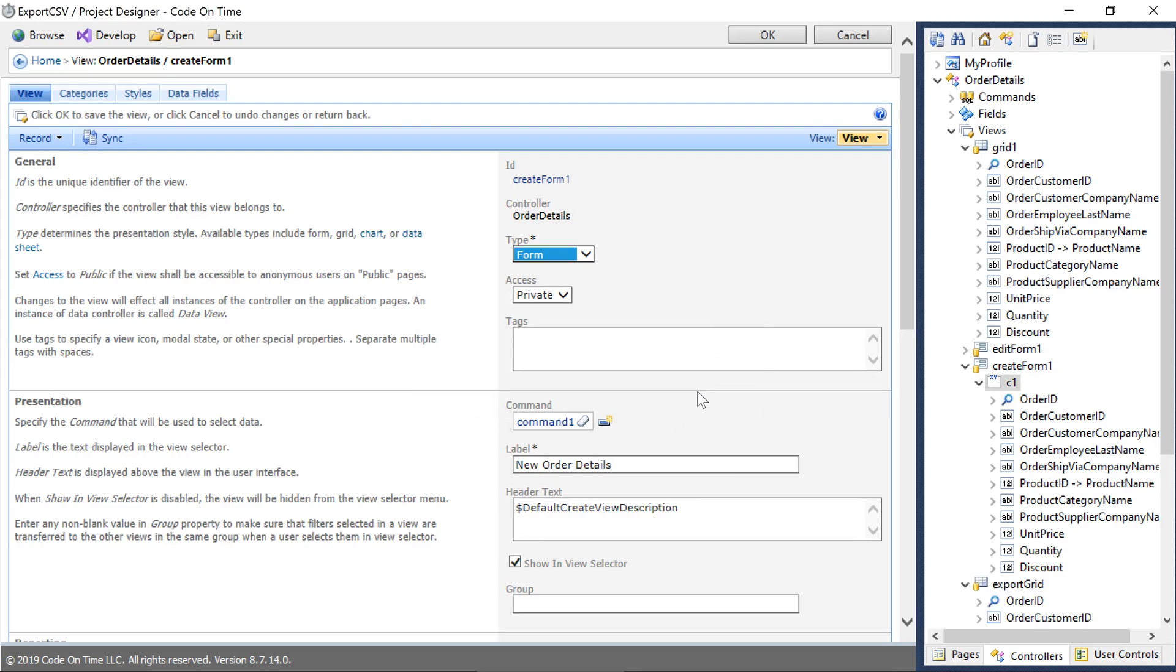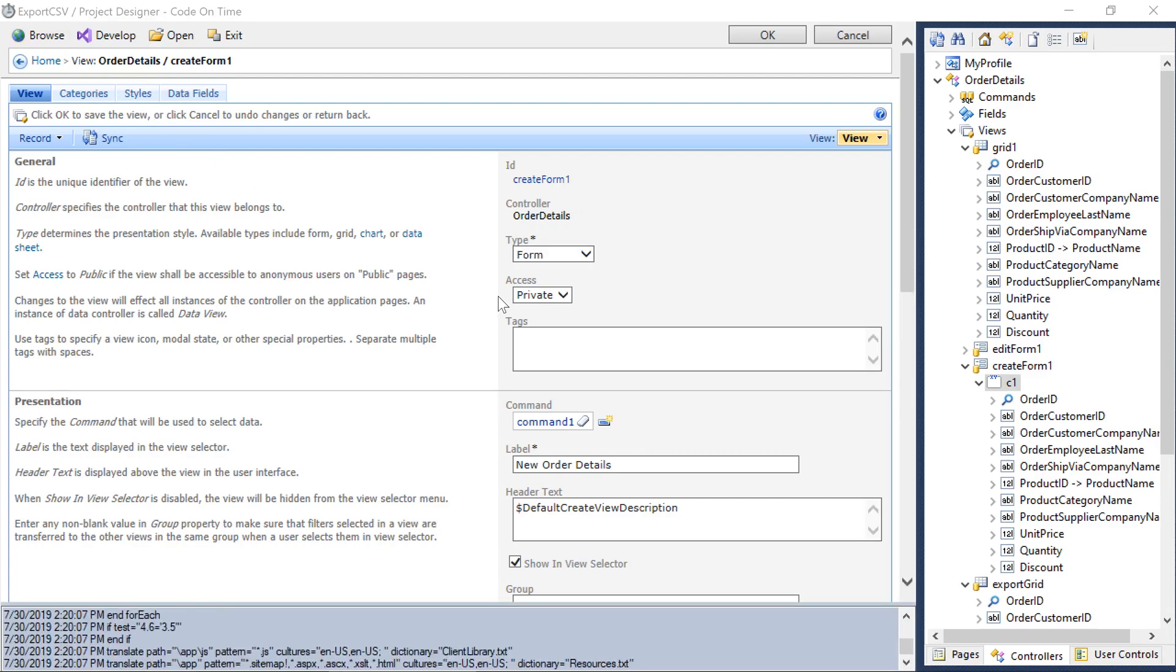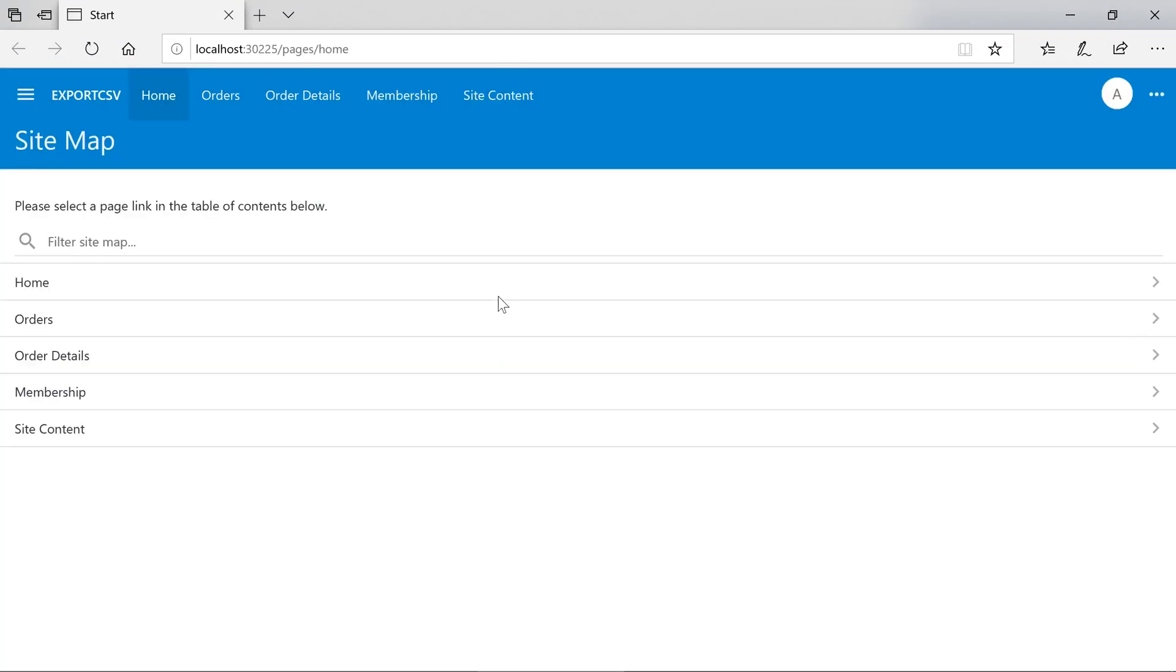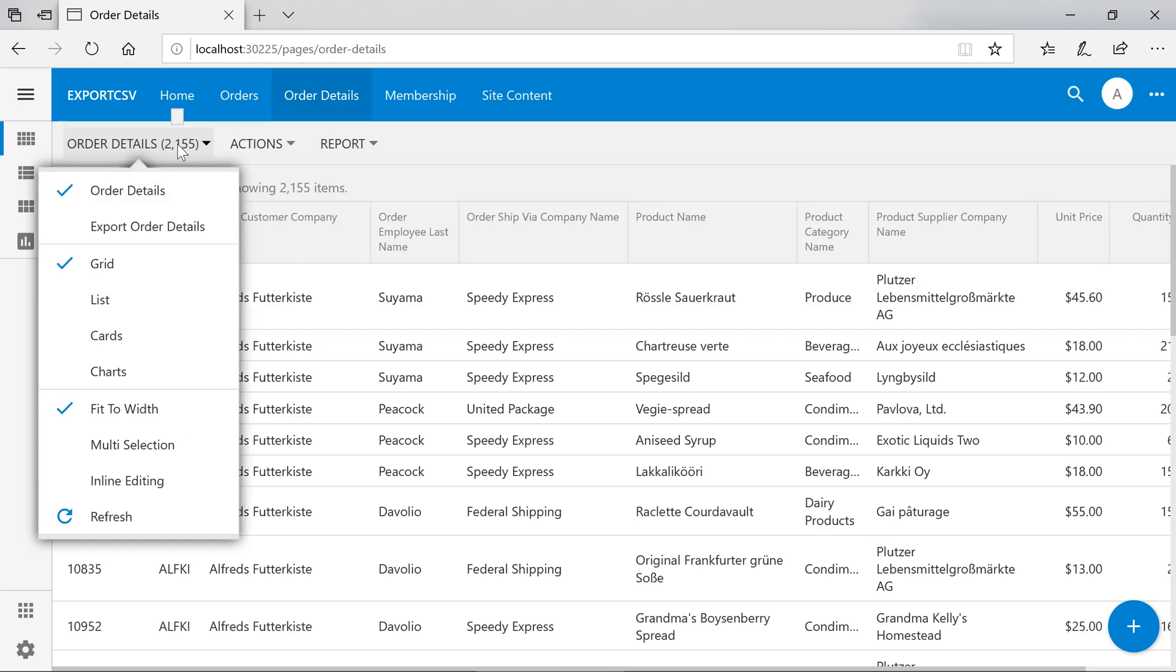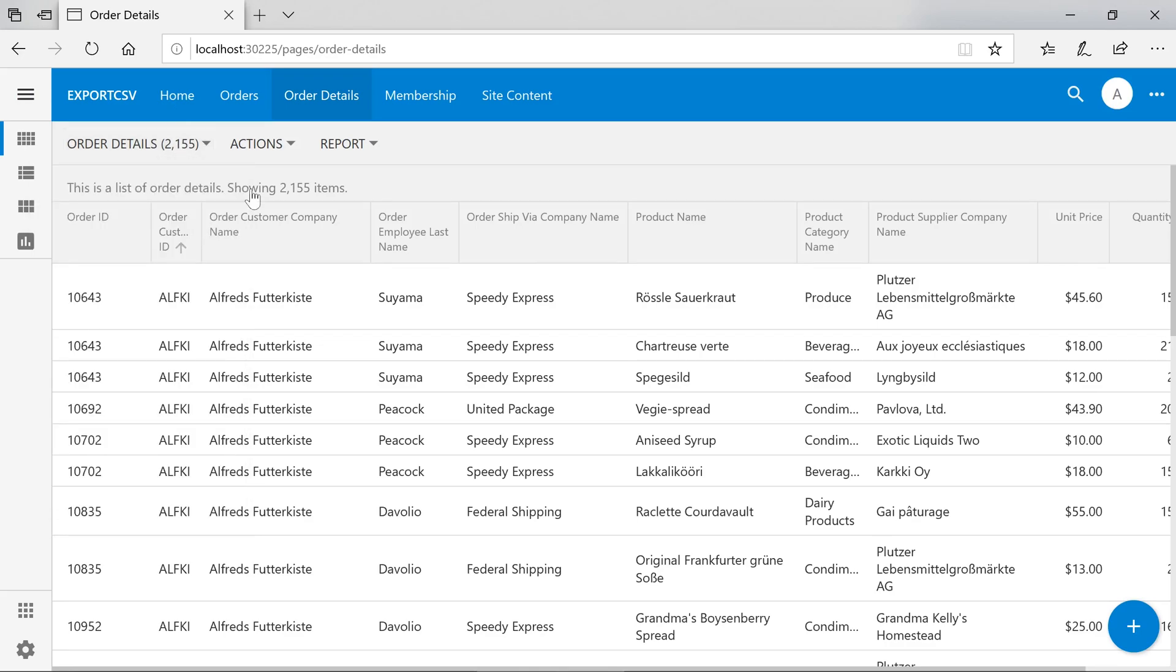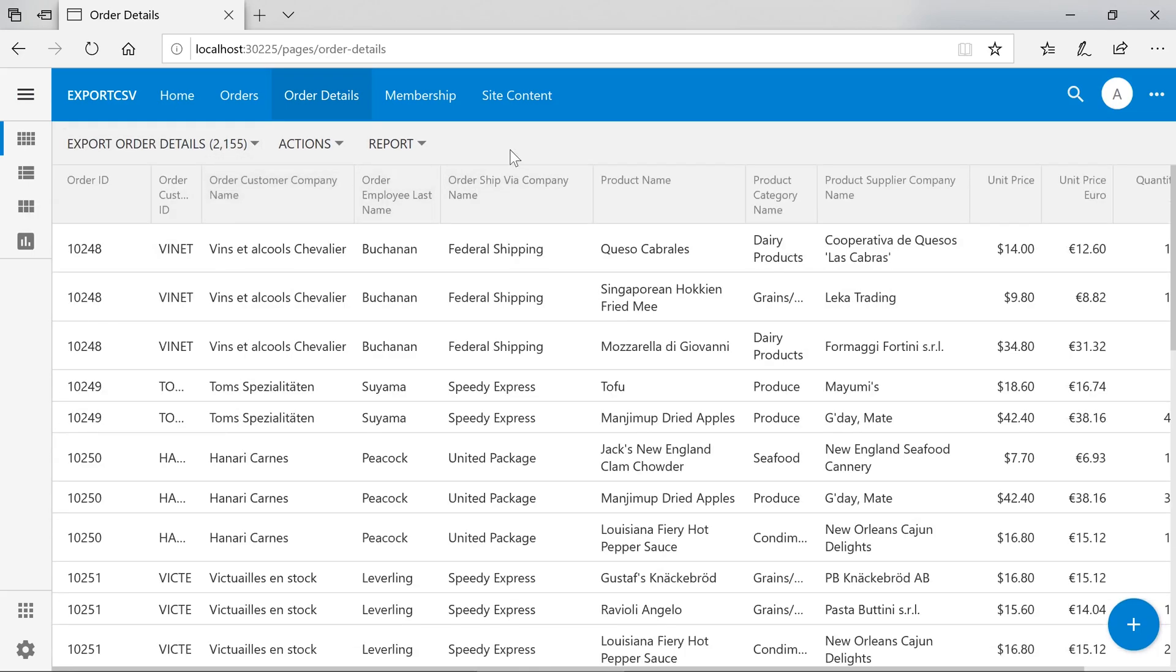Let's test out our new grid. Using the view selector, we can select export details view. This will present our new euro unit price.